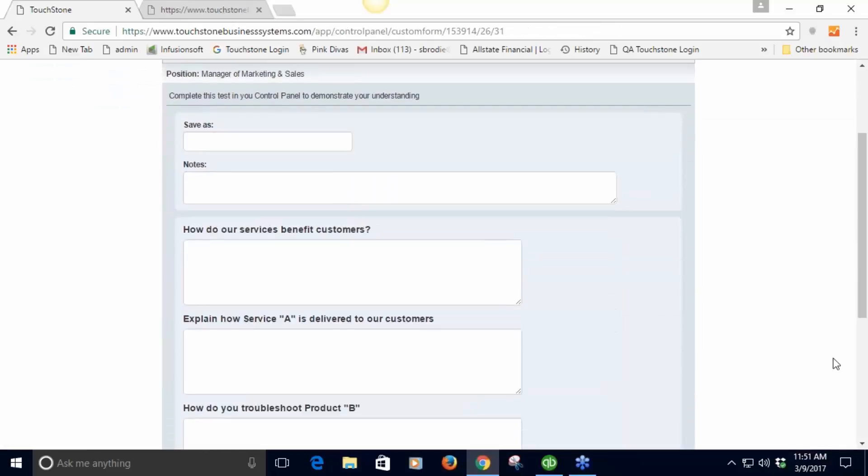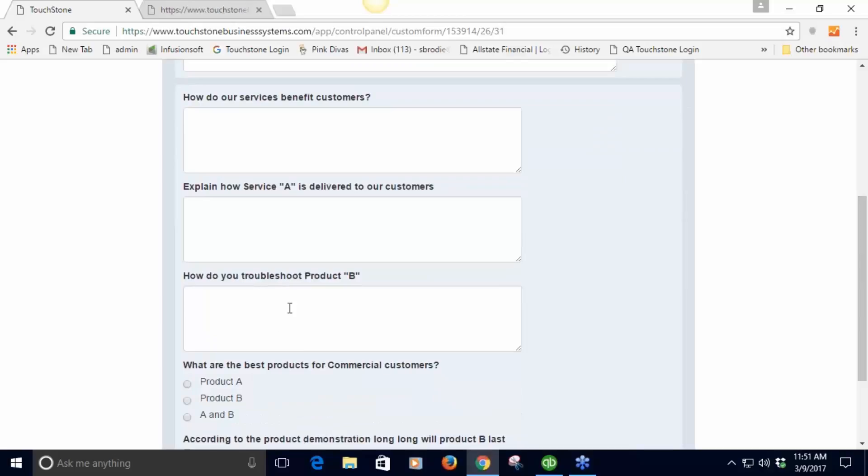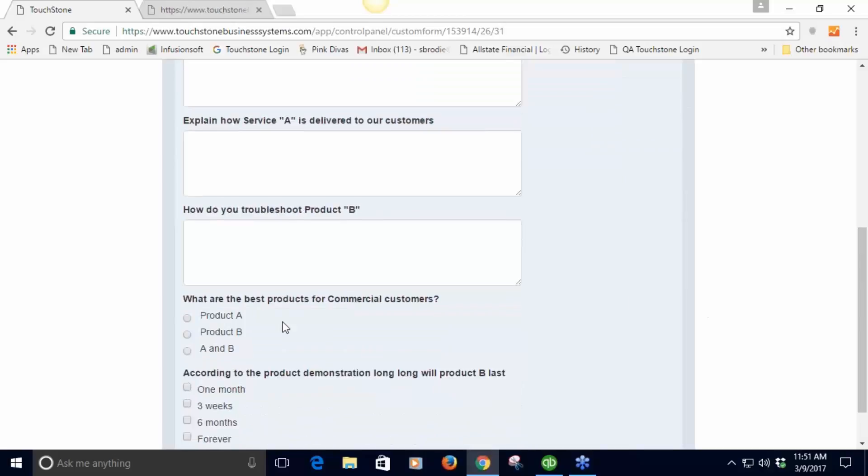Maybe you give them two days of company time or you tell them to do it at home at night, whatever the situation is. At the end of that time you expect that they've studied and learned this. Then you can build a little test and this is the custom form tool. Here's a form that's been built that's a test of this process.